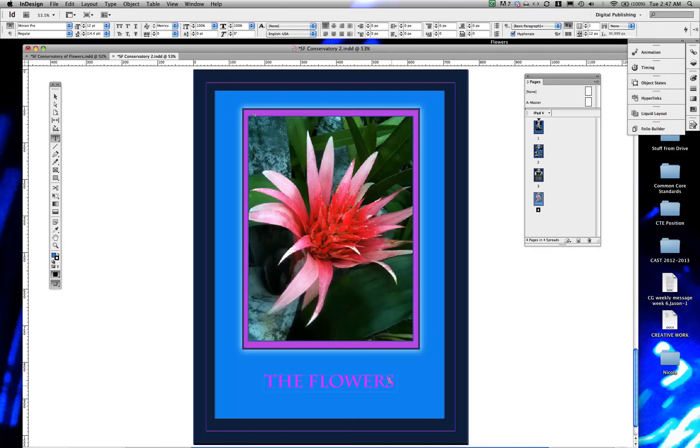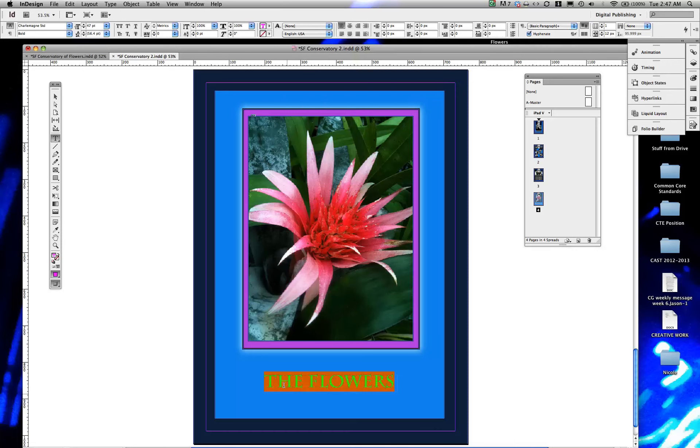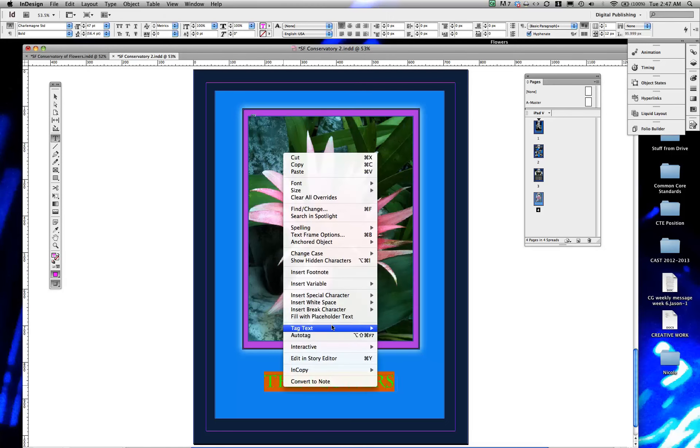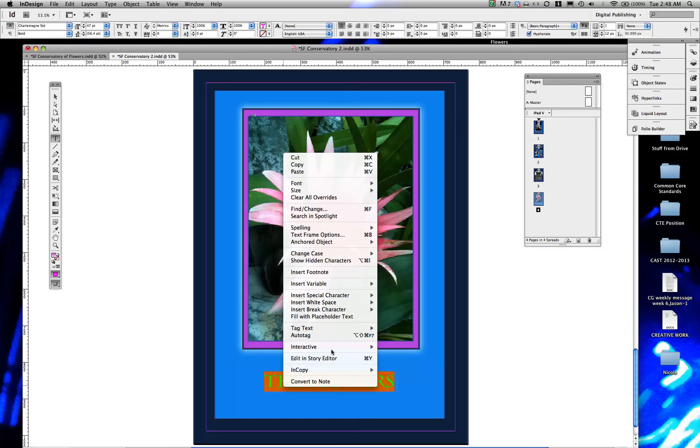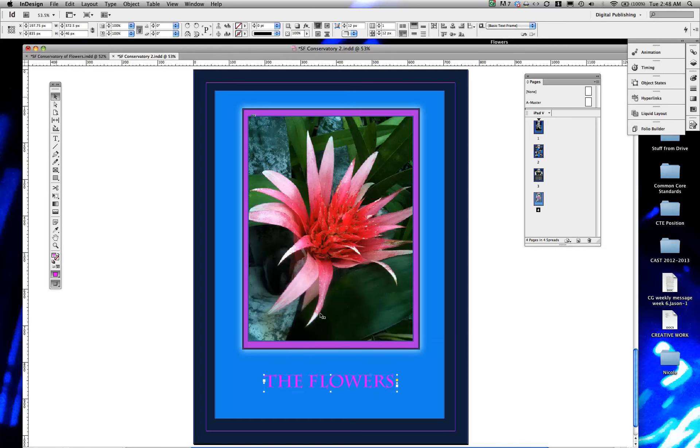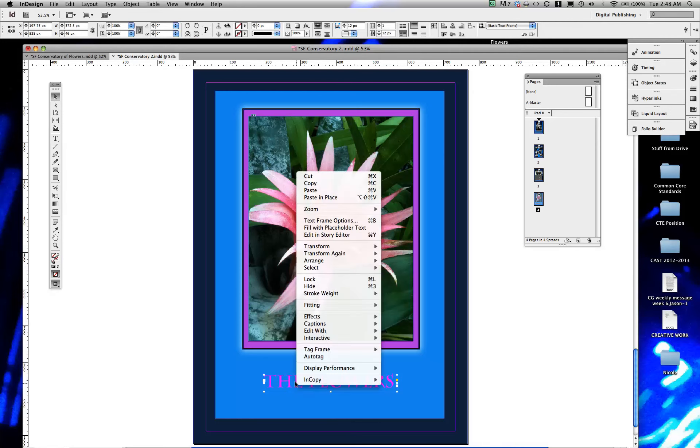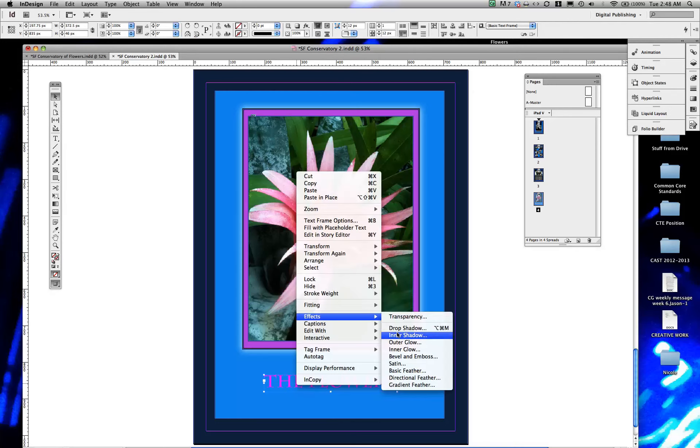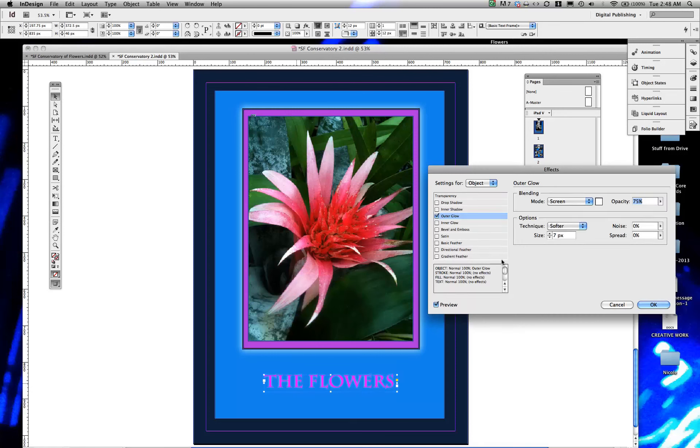You can certainly add effects to the text by... that's one of the... let's try it. I mean it's an object rather than the font, so it's selected. There we go, effects, outer glow. There's some there.